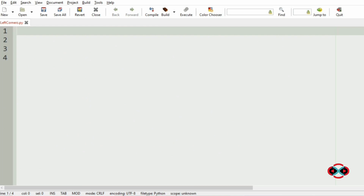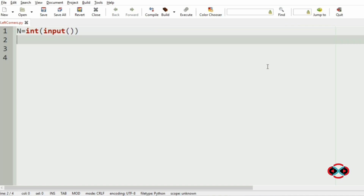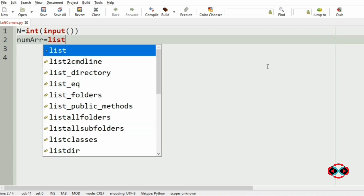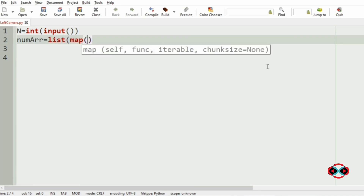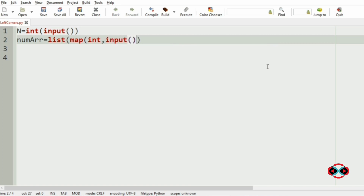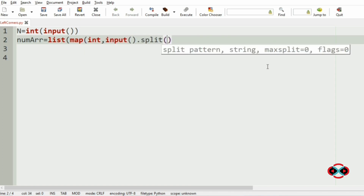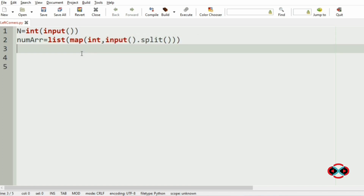Now let us implement our program. First we will get our inputs — the number of integers and the integers themselves — using list comprehension with input dot split. Then we will initialize the smallest number equal to 1, as we start checking from 1 to infinity.